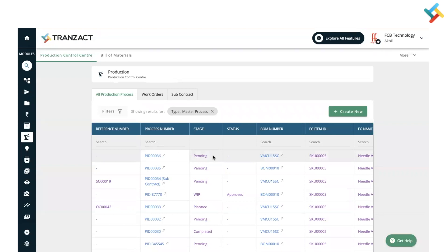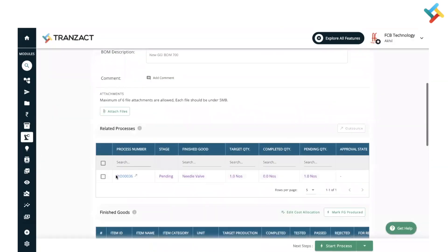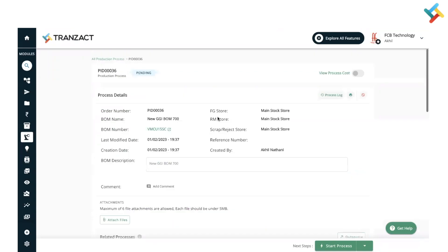Coming back here — once the production process is created, you will be able to see the full list from the production process. If you want to send a particular production process for job work, you can select that production process and click on 'Outsource' to send it for job work as well.